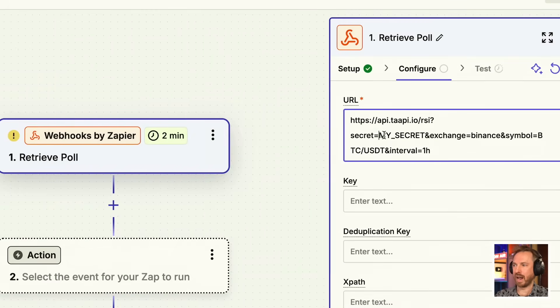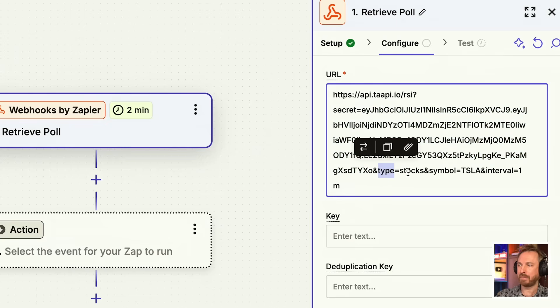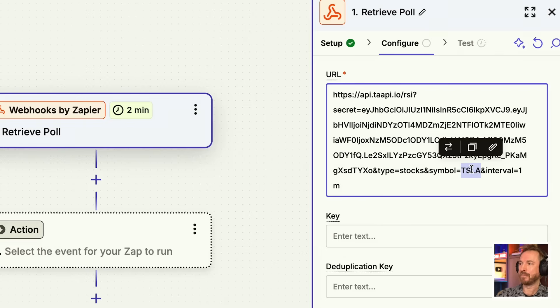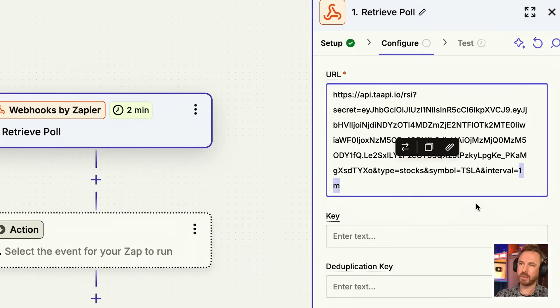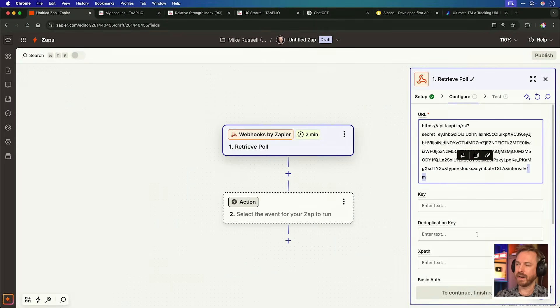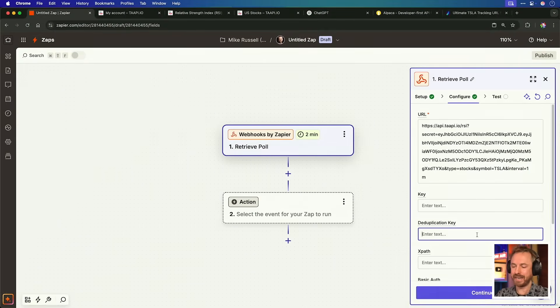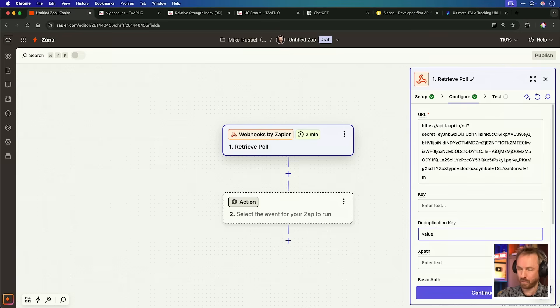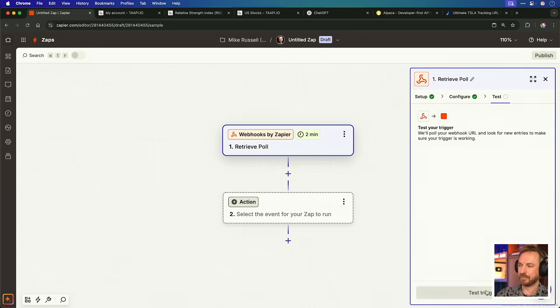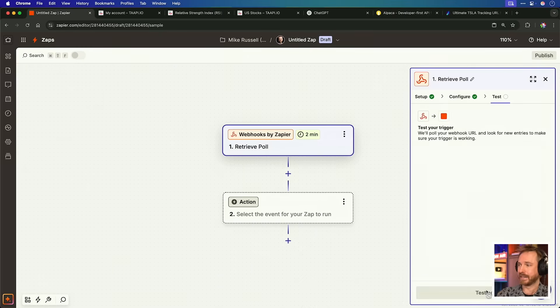Now, for my secret, we'll add in the API key that I just generated, and then we've changed it to type stocks, and we're looking at the symbol for Tesla. We're going to be trading Tesla here in this example, and the interval is every one minute. So, we get real-time information as our Zap runs every two minutes. With that done, all we need to do is enter a deduplication key, which in this case will be value. That's the value of what we get back when we make our first call in this Zap, and then we click continue.